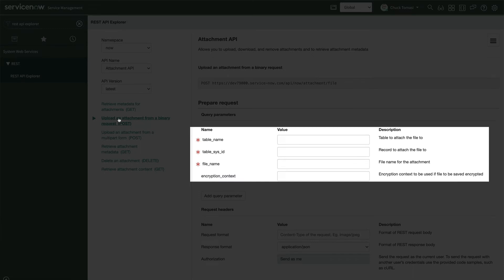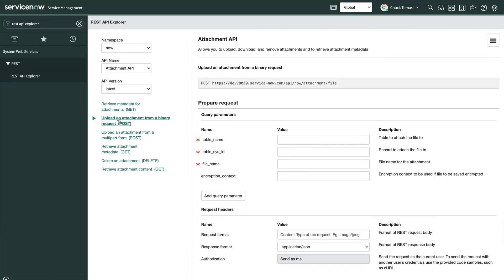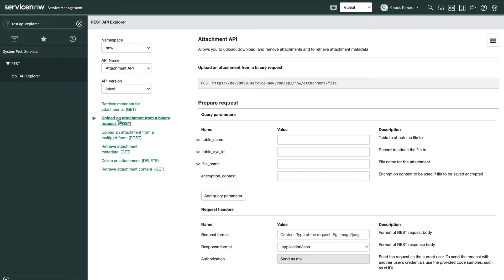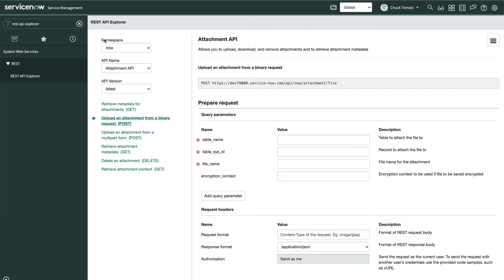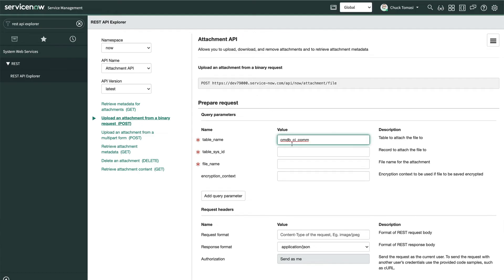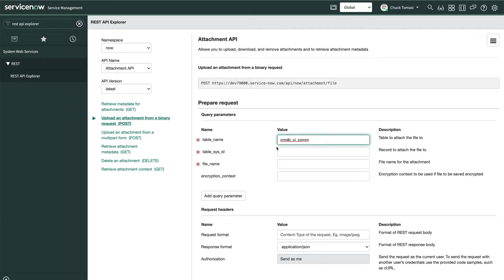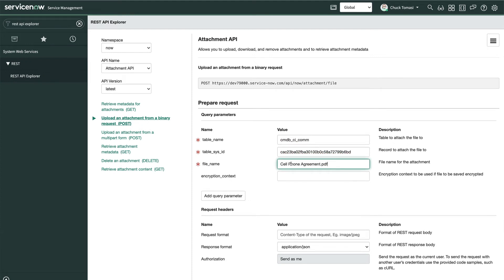On the right, we see there are three mandatory query parameters: table name, table sys ID and the file name. These directly map to the fields in the sys attachment table. We'll use the table name from our previous response body and we'll take the sys ID of the same record in the response body. Now we just need to give a file name. Let's use the same name as the file we're about to upload.